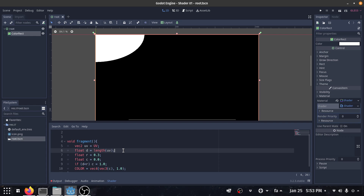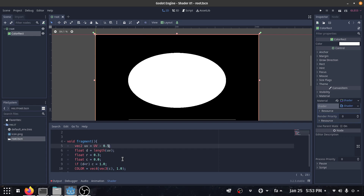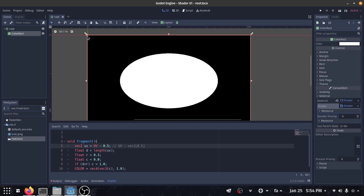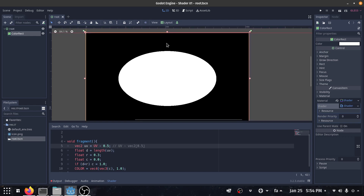Now, how can we bring this circle to the middle of the screen? We can move our coordinate system by doing minus 0.5 — that is, uv minus vec2(0.5). This is just for simplicity. As you can see, we don't quite have a circle; it is a little bit distorted. That's because the x component of our UV coordinate system goes from 0 to 1, and we have more pixels in the x direction.